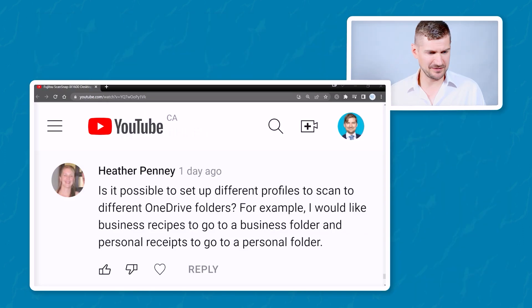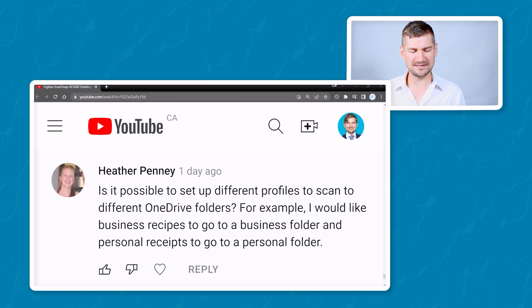Hi everyone, Sean Delman here. I have a question here from Heather Penney, so I thought I would just make a video to address it. Thank you very much for your question, Heather. So here it is.